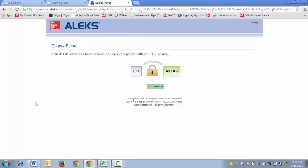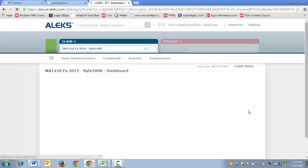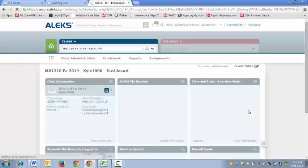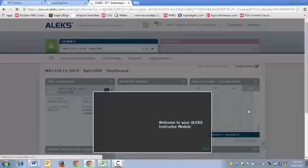Now everything is completed. So I will click Continue. This should take me into the ALEKS course.